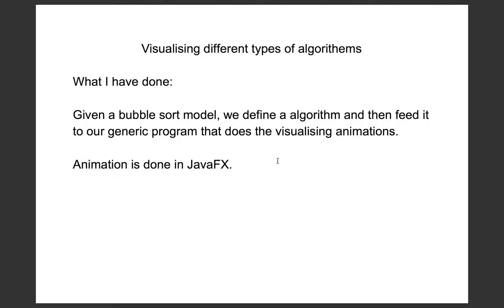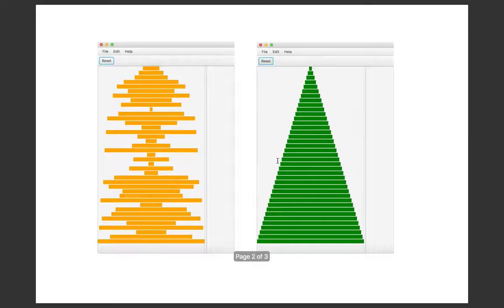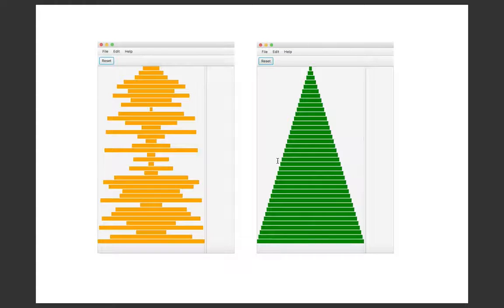The animation is done in JavaFX. Here, we can see how the animation works.